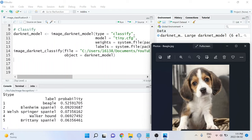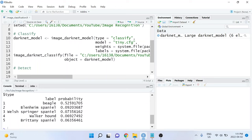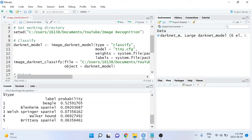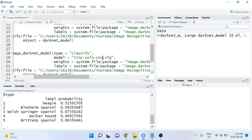If we want to instead do object detection, we can use these same two lines of code and just make a couple of very small changes. I'll start by copying and pasting the lines of code from before. The model that we'll be using will be different than the model that we used for classification, and this time is called tiny-yolo-voc.cfg.